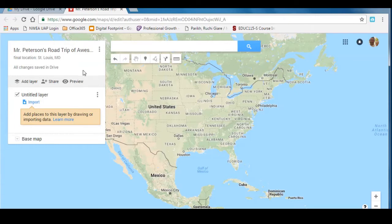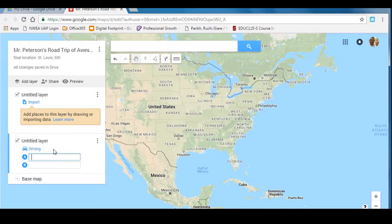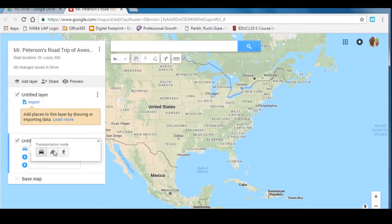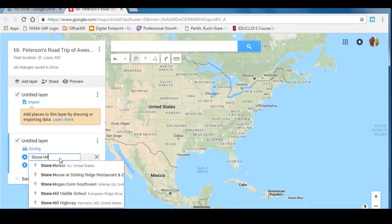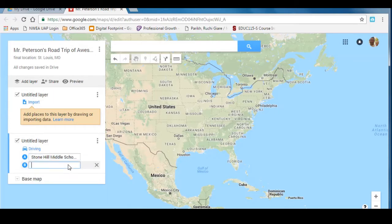We need to get some driving directions. There's an arrow right here that says Add Directions — click that. You'll have an untitled layer and a card showing you'll be driving. It does have other options like bike and walk, but for today you're driving. In letter A, type in Stone Hill, and it will fill in Stone Hill Middle School.